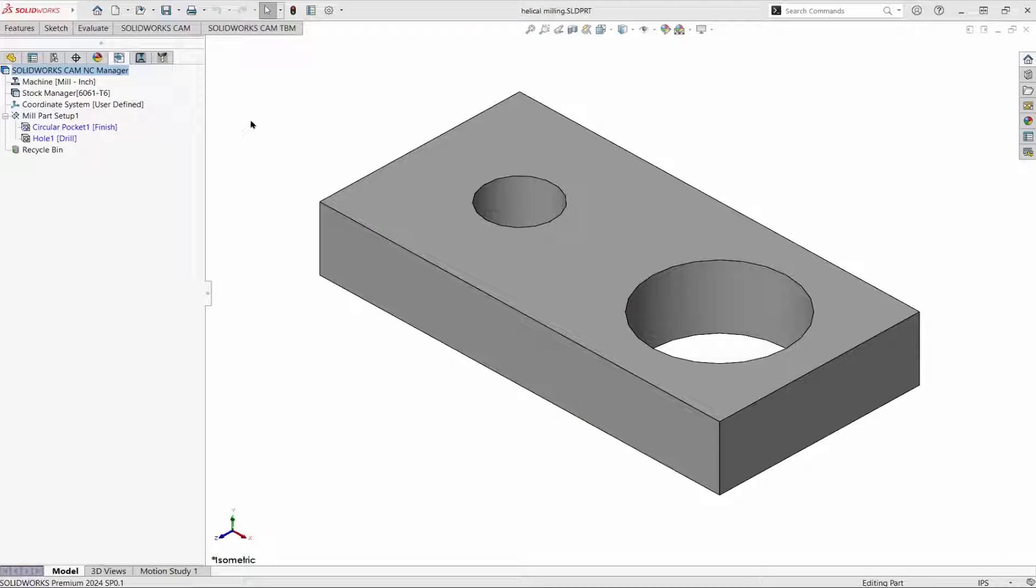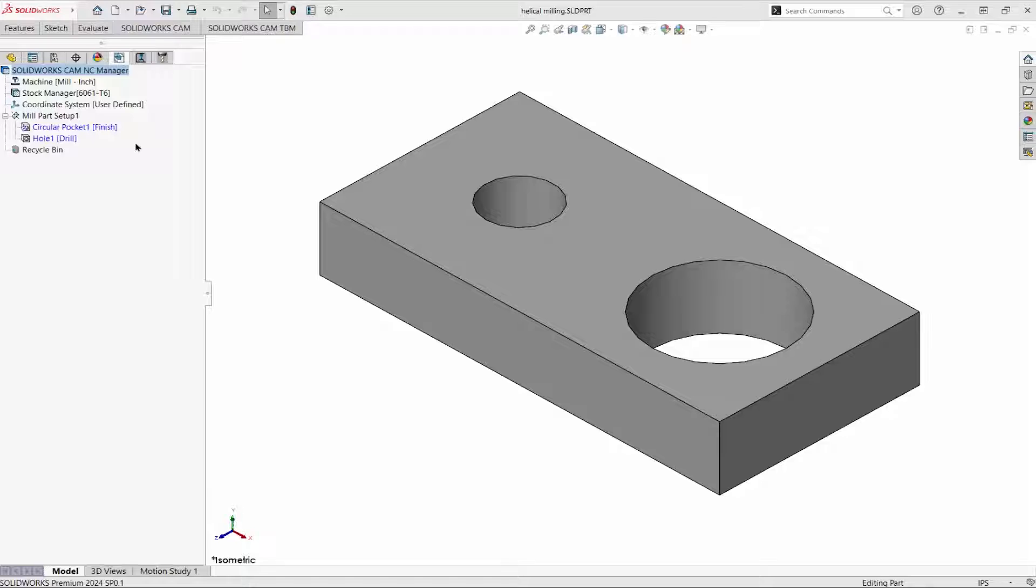SolidWorks CAM can take a feature defined as either a circular pocket or a hole and do a helical milling operation on it. I'll begin with the circular pocket.